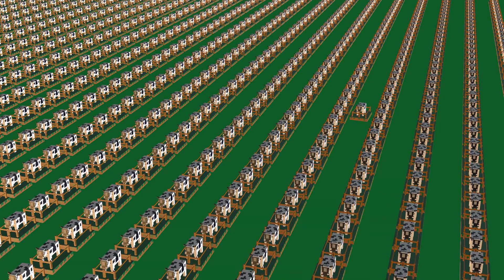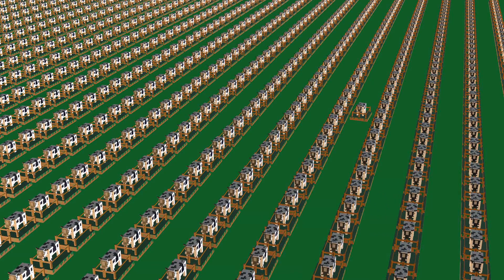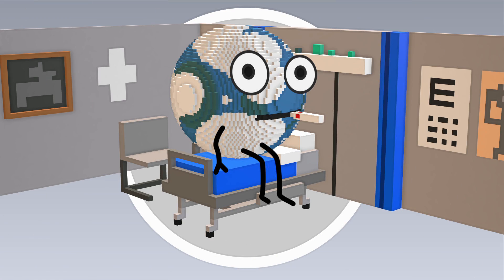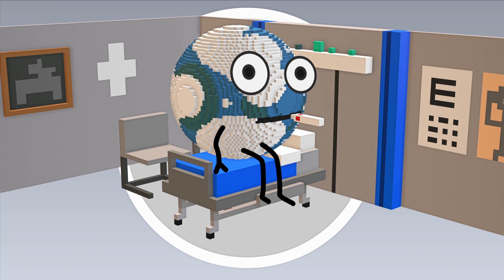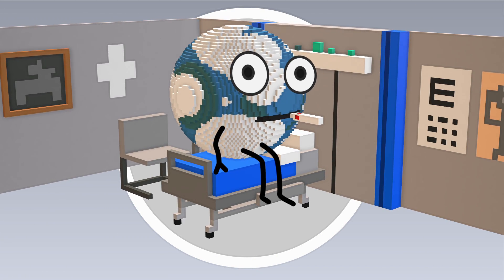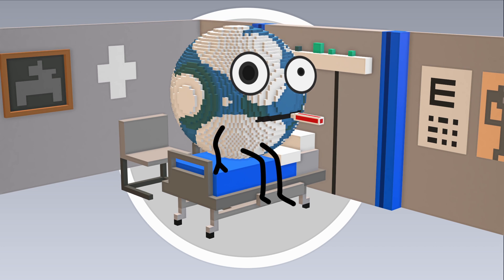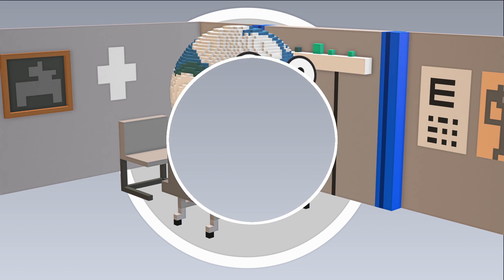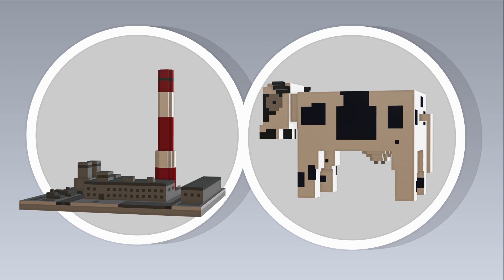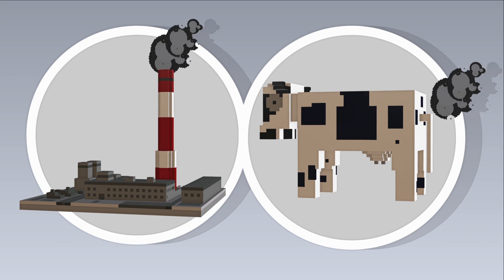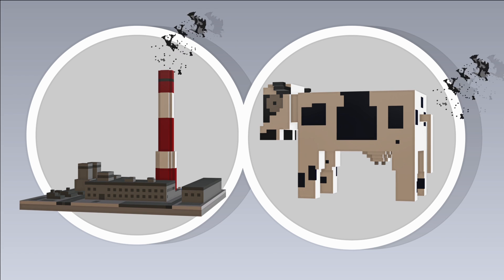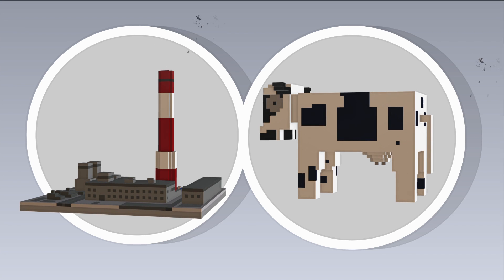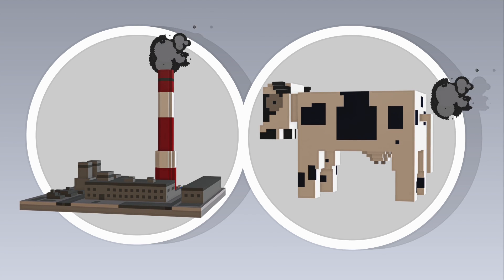But there is an even bigger problem with industrial-scale meat production, and it has to do with the health of the planet, particularly greenhouse gas emissions. It happens to be the case that cows are extremely flatulent, excellent methane manufacturers, and expert smog producers.